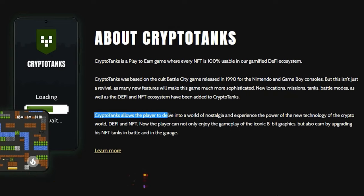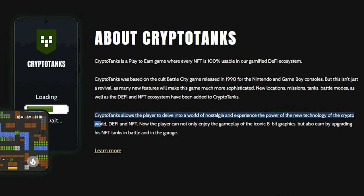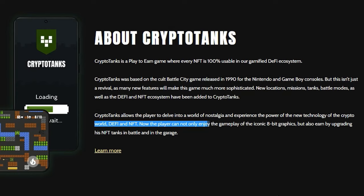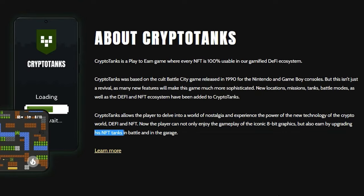CryptoTanks allows the player to delve into a world of nostalgia and experience the power of the new technology of the crypto world, DeFi and NFT. Now the player can not only enjoy the gameplay of the iconic 8-bit graphics, but also earn by upgrading NFT tanks in battle and in the garage.